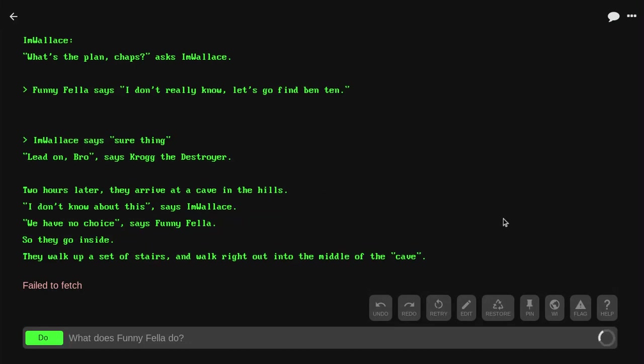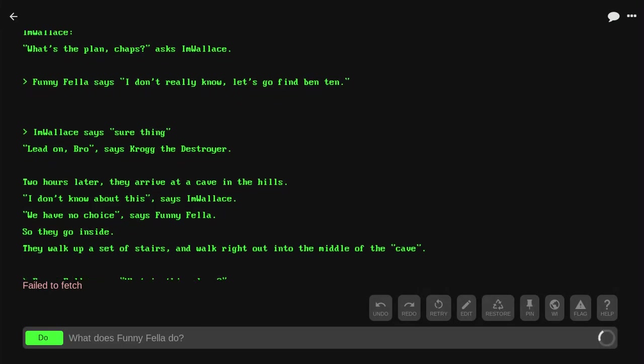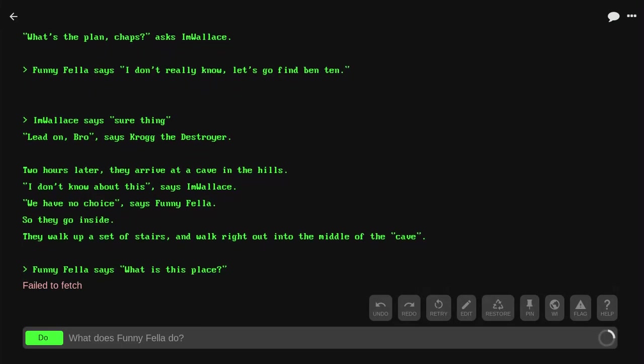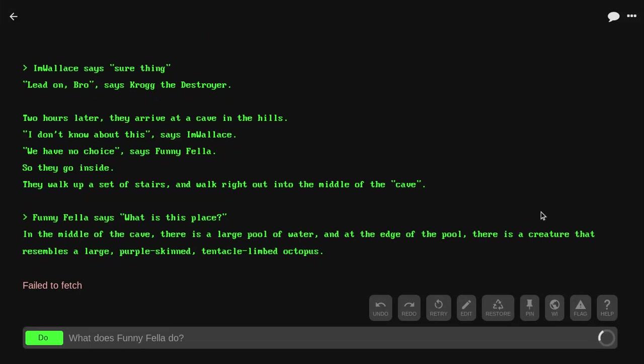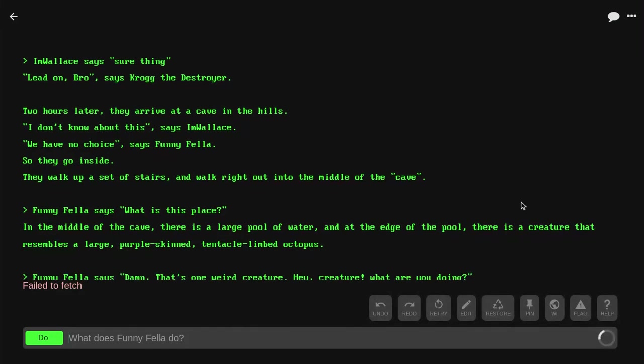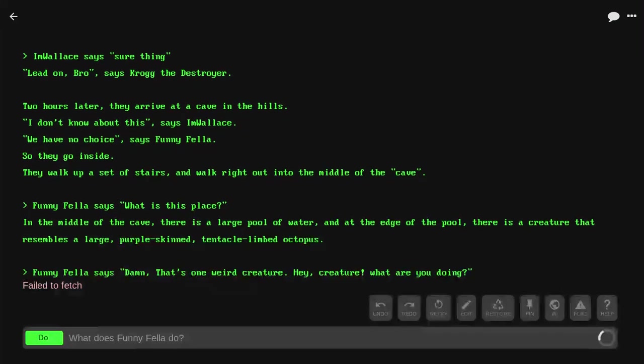So they go inside. They walk up a set of stairs, and they walk right out into the middle of the cave. Funnyfella says, 'What is this place?' In the middle of the cave, there's a large pool of water, and at the end of the pool, there's a creature that resembles a large purple-skinned tentacle-limbed octopus.